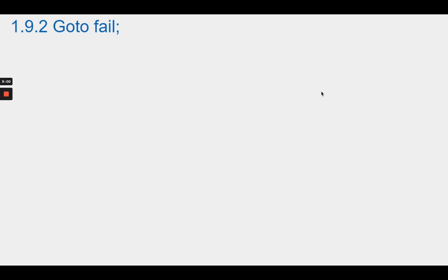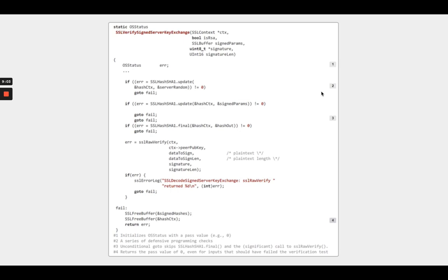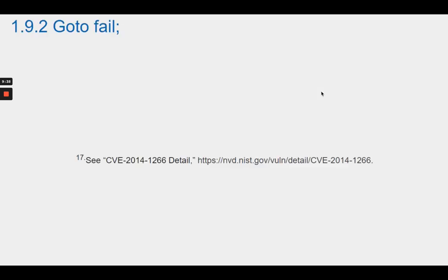Section 1.9.2 GoToFail. The GoToFail bug, officially designated as CVE-2014-1266, was caused by programmer error coupled with C design issues, and potentially by its compiler not pointing out the flaw. A function that was designed to verify a cryptographic key pair ended up skipping all checks. Here is a selected extract from the original SSL verify sign server key exchange function with a fair amount of obfuscatory syntax retained.